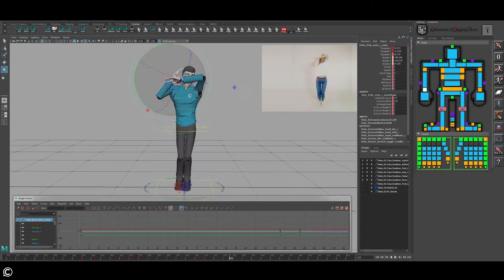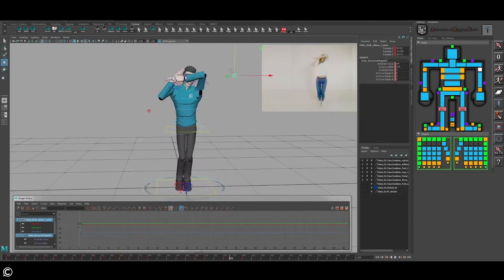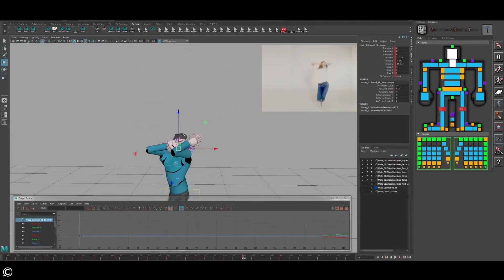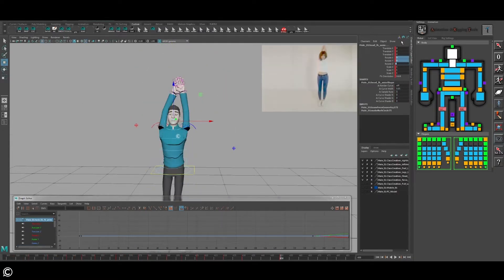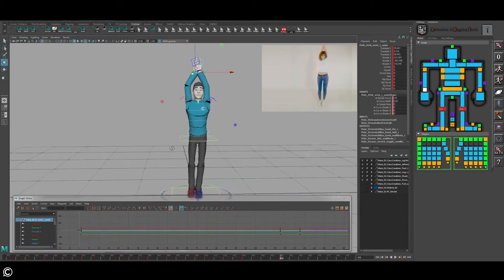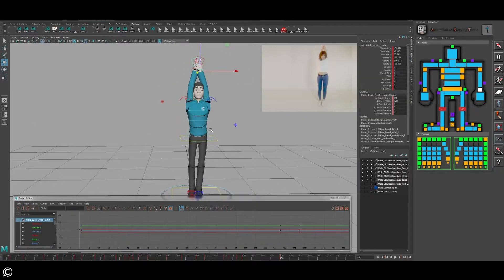In the fourth module, we will sculpt our breakdown transition poses so that the movements flow from one pose to the next in a natural motion, staying true to the reference video.